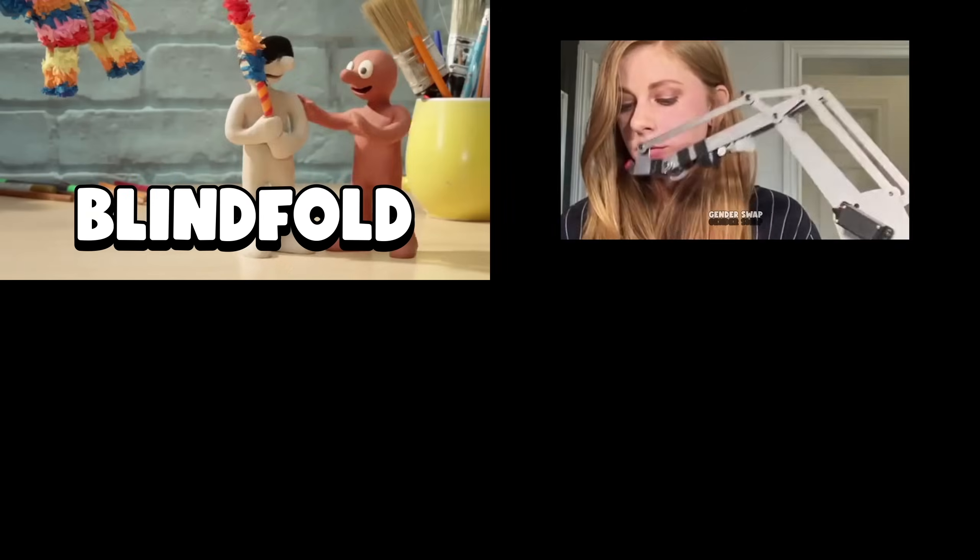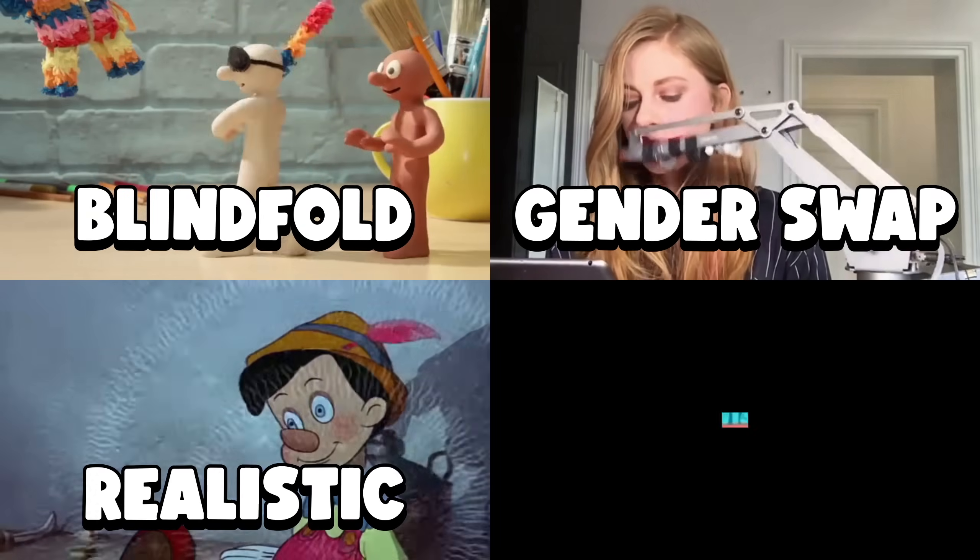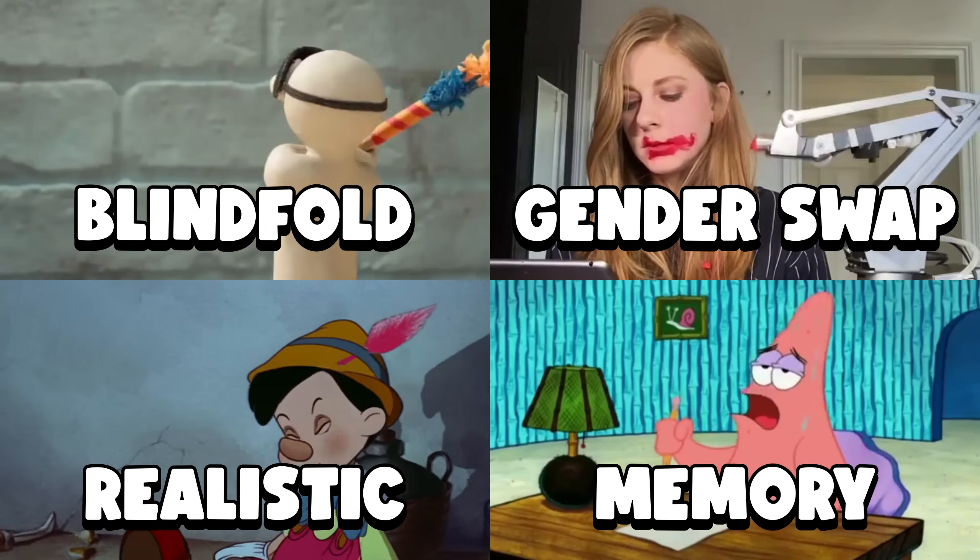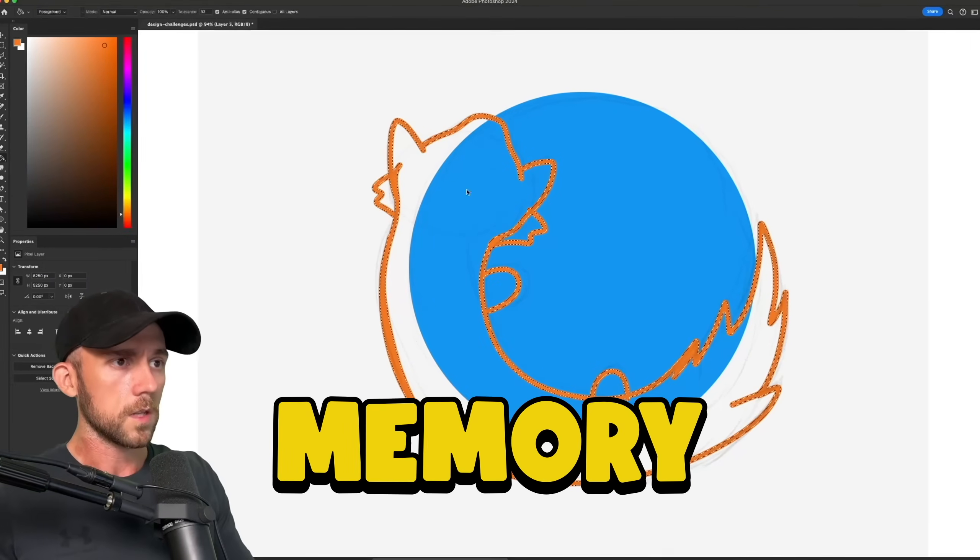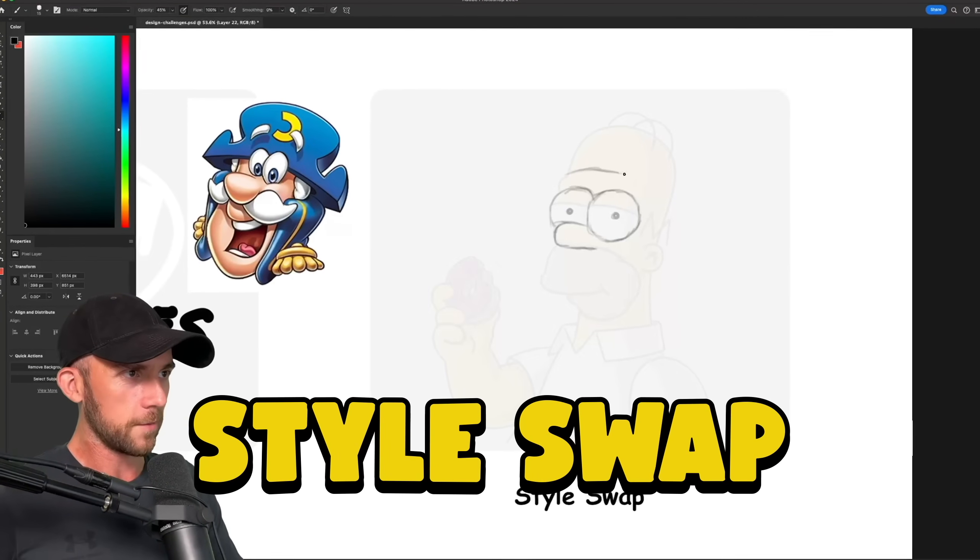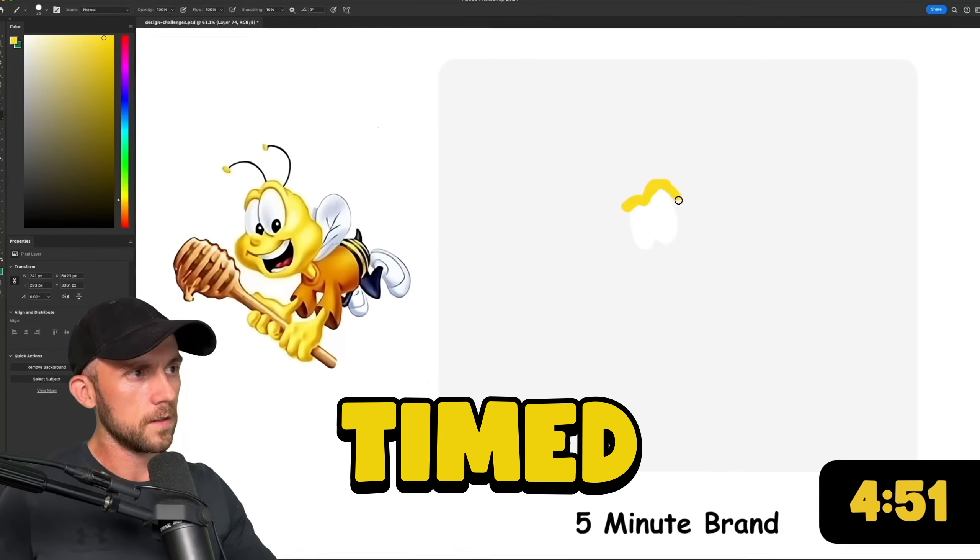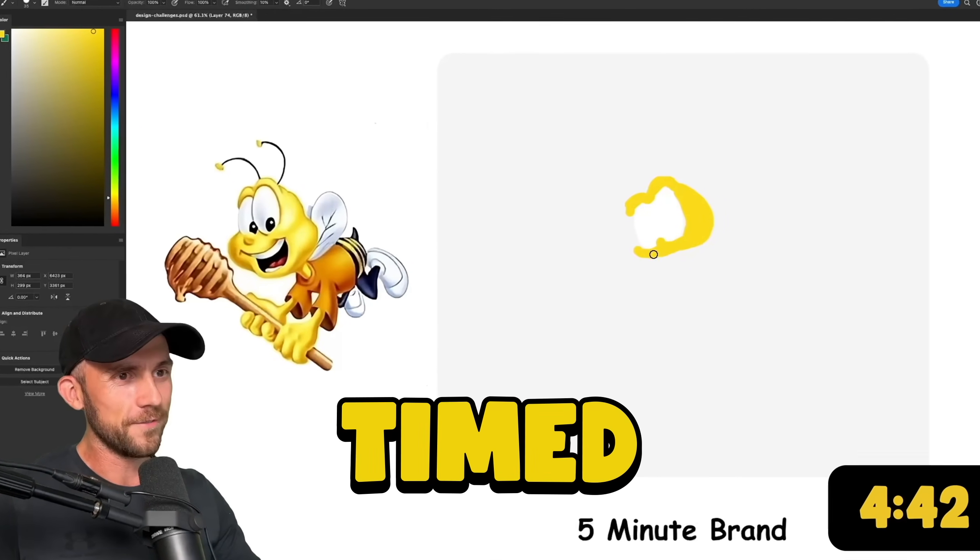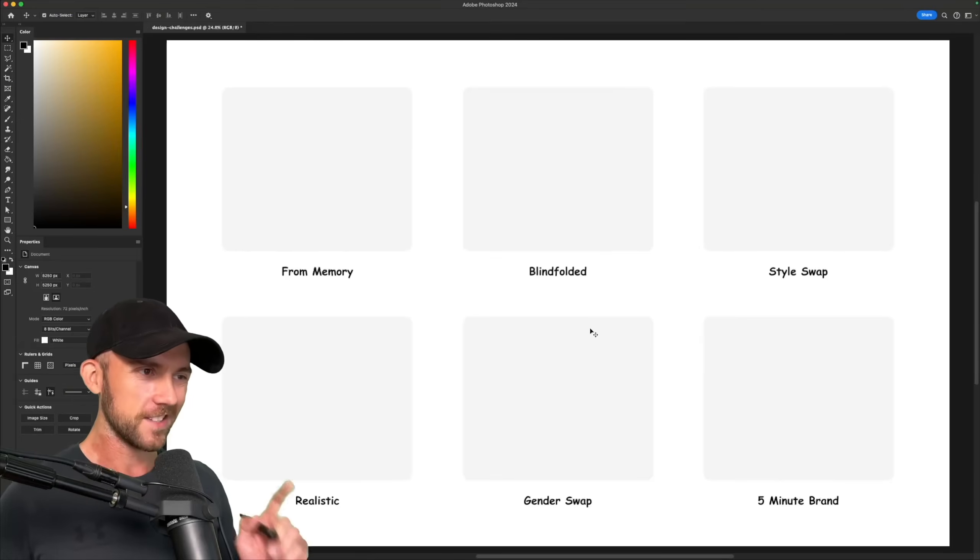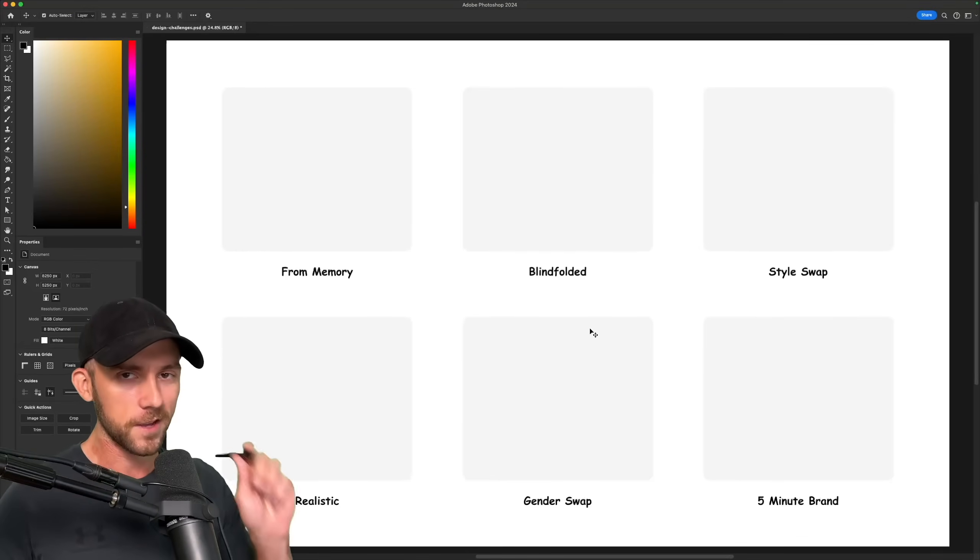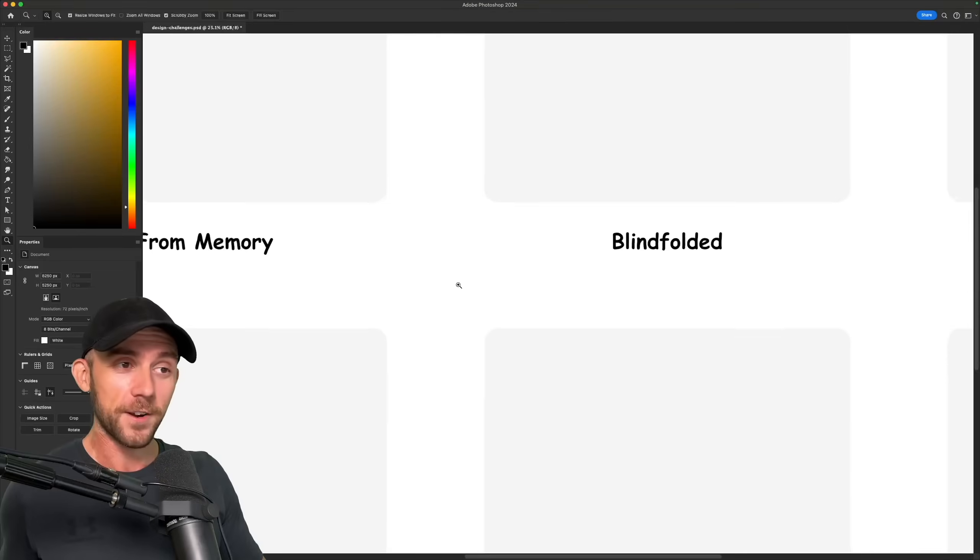In this video, I'm putting it all on the line by tackling some of the internet's most popular design challenges. I'll be drawing logos from memory, changing the styles of mascots, and seeing if five minutes really is long enough to create a billion dollar brand. Alright guys, so I've got six design challenges for today. I've got my trusty drawing tablet, so let's get started and see how it goes.